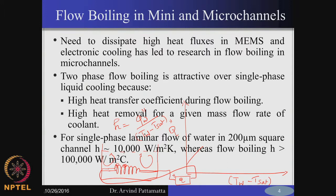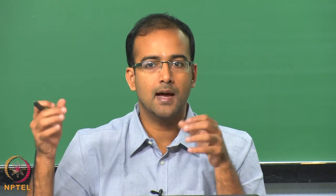If you increase the heat flux beyond this point, the wall temperature exceeds saturation by about 10 degrees. The liquid near the heater surface is reasonably above saturation temperature, and this state will induce boiling. If the liquid is above saturation, it has to evaporate — it is not a stable phase. The stable phase transition is to slowly start evaporating and move to a vapor state.